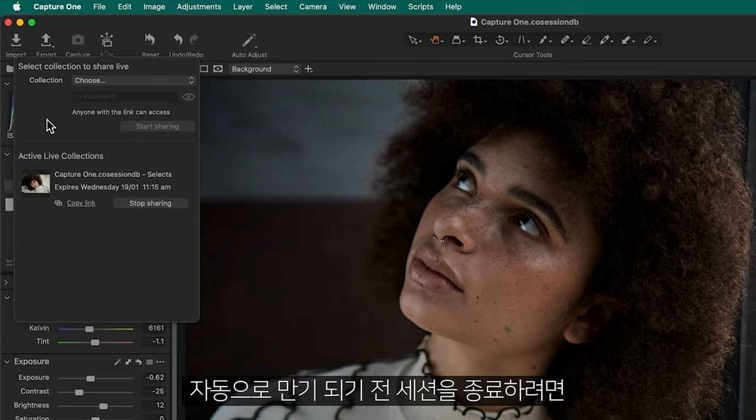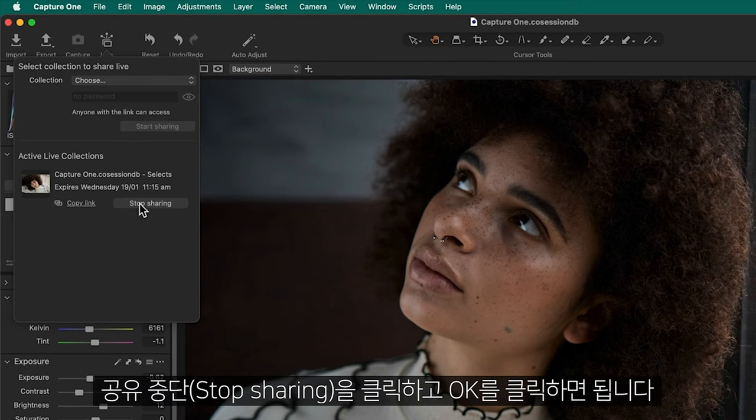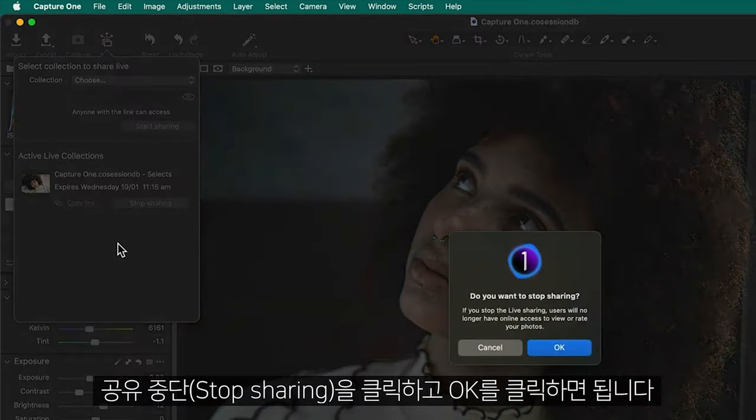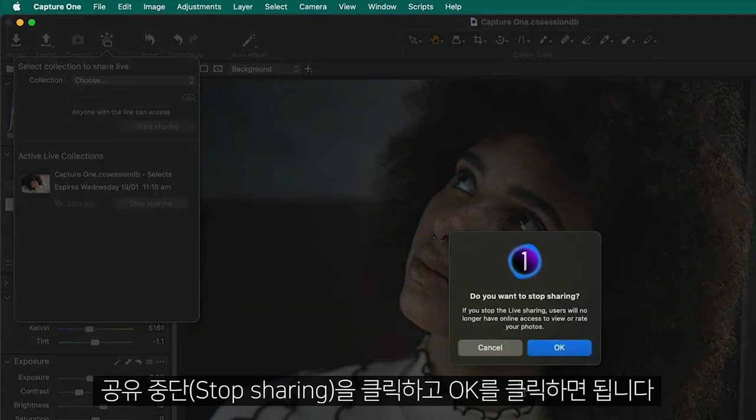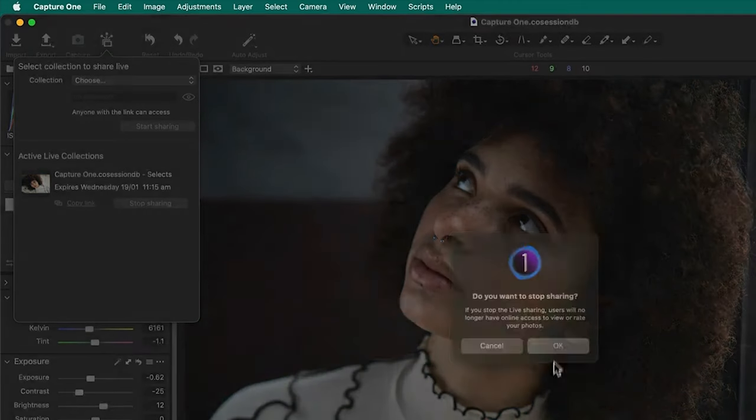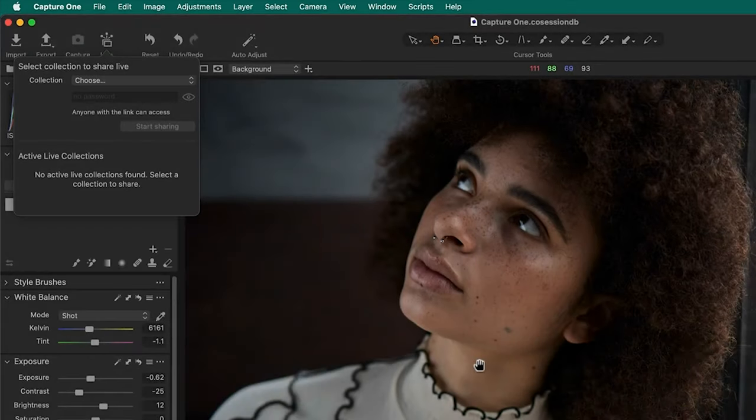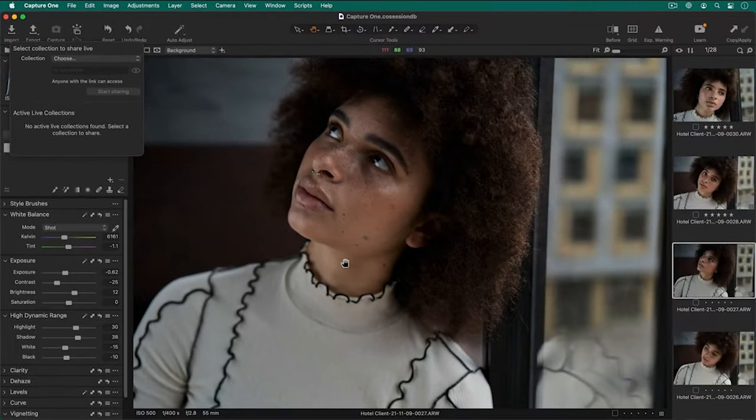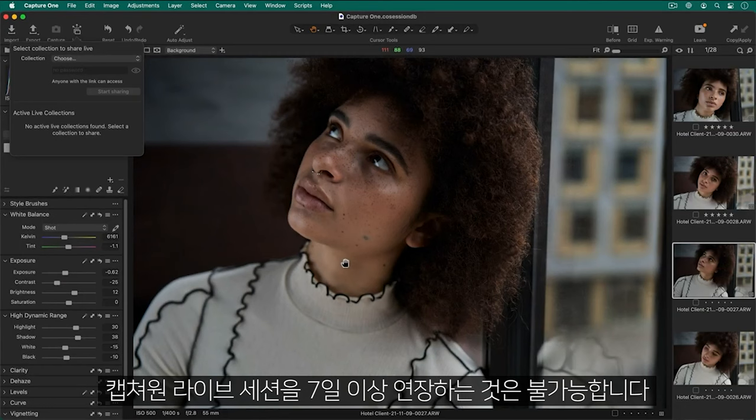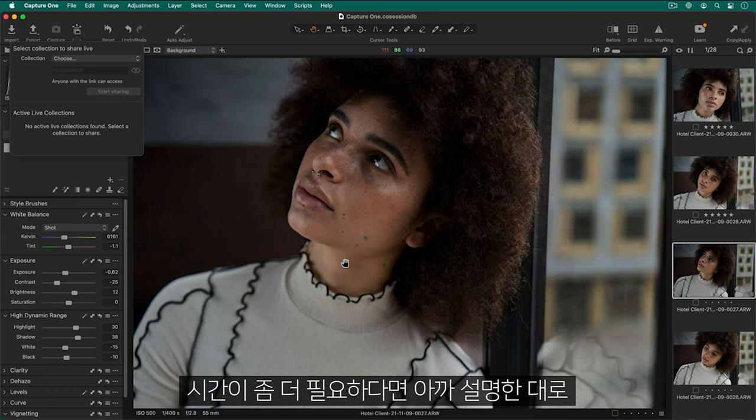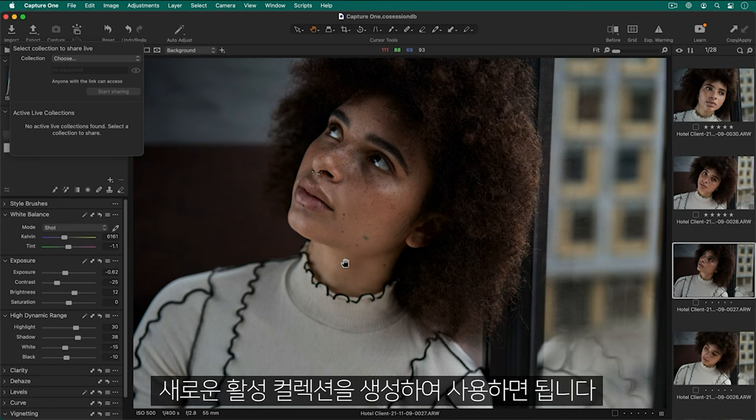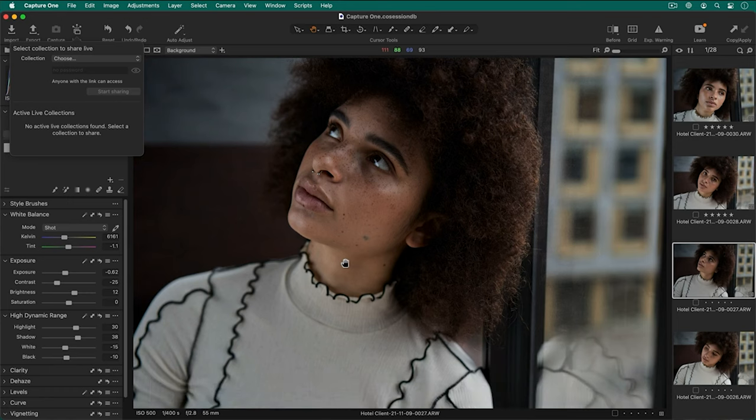To end the session before it expires automatically, click on Stop Sharing and click OK. It is not possible to extend a Capture One Live session beyond seven days. If you need more time, simply create a new active collection as before.